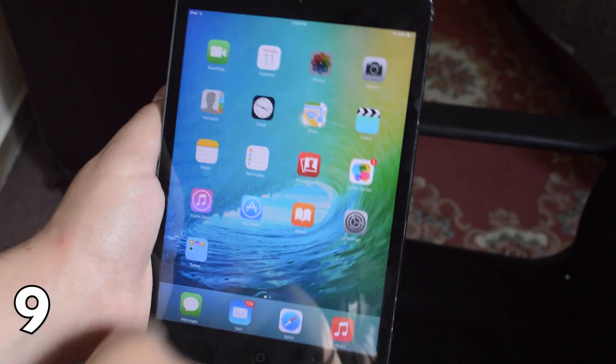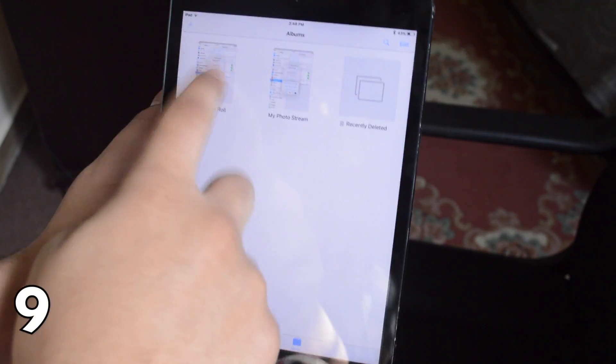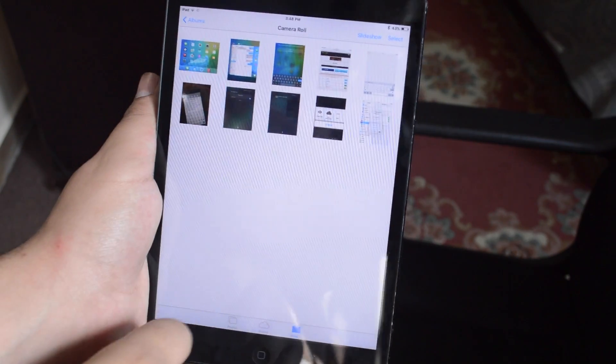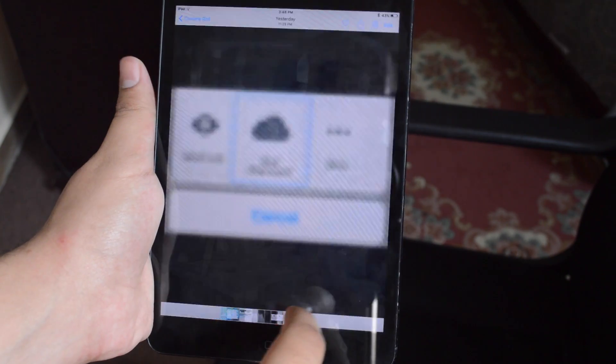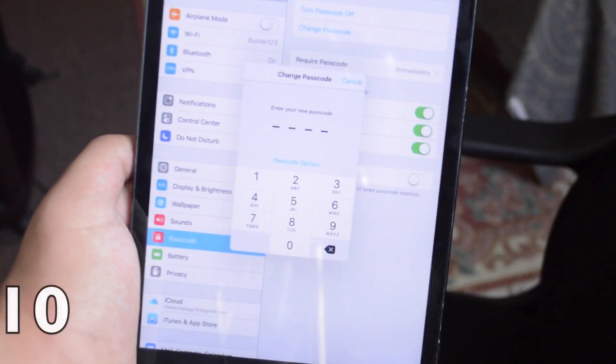The ninth feature is that now we have a scrubber, a photo scrubber so you can scrub through your photos very quickly now. It's actually a very neat feature as well.